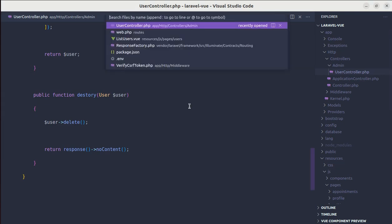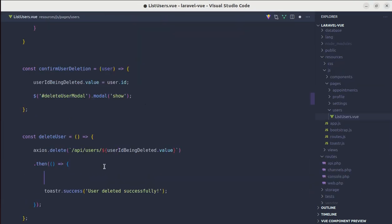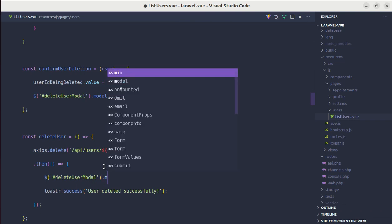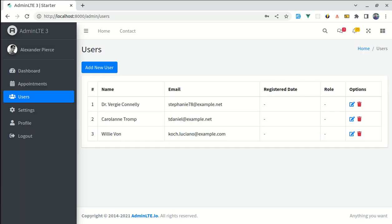So we'll be fixing that. So to fix that, let me go to list users. And inside this, after the user is deleted, then we need to hide the modal as well as we need to remove that specific user from here.